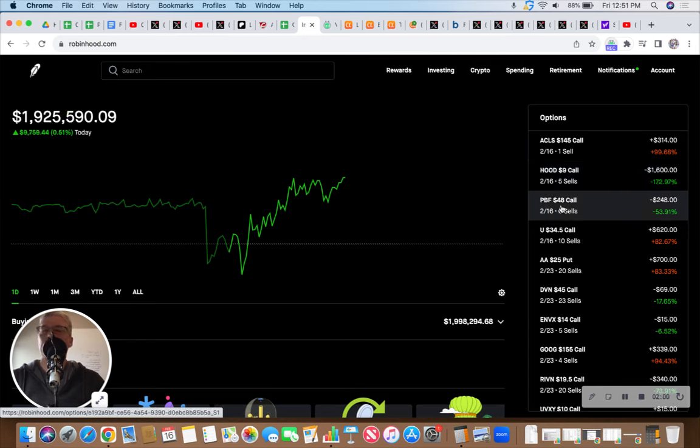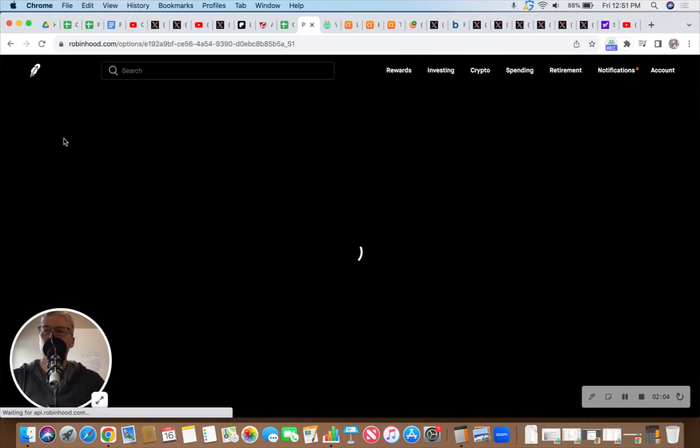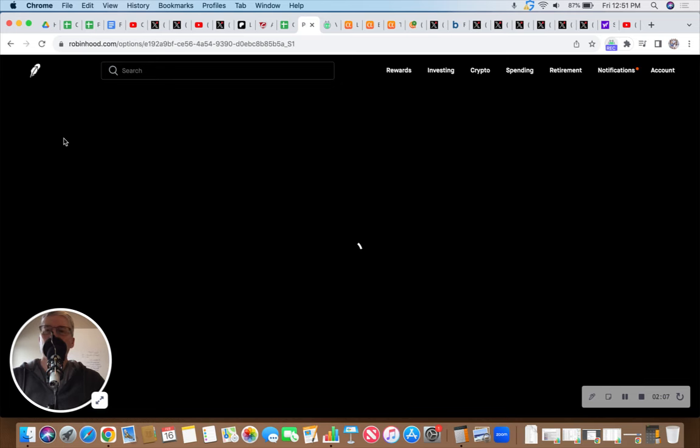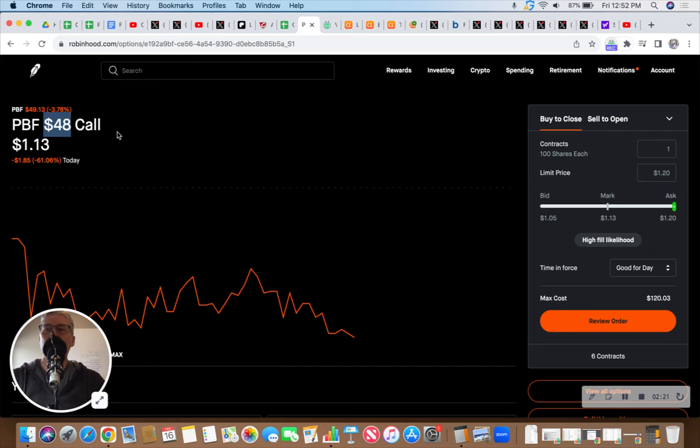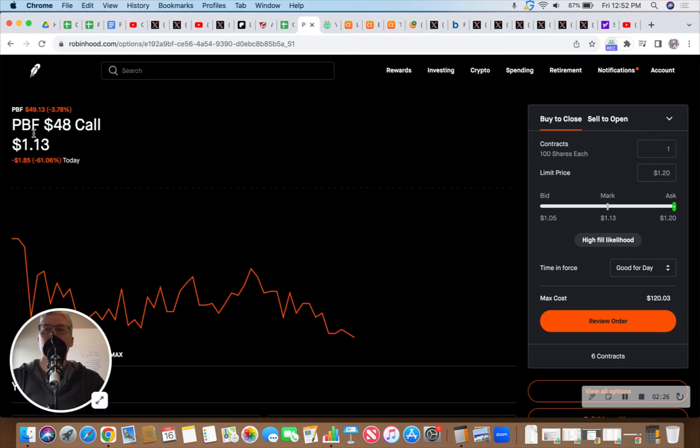PBF, I think we're still in business here because our plan is to let this go. It should be just under 50. Drum roll, please. It is 49.14. So we're holding on for dear life to try to get these shares called away at 48. That is our plan currently.